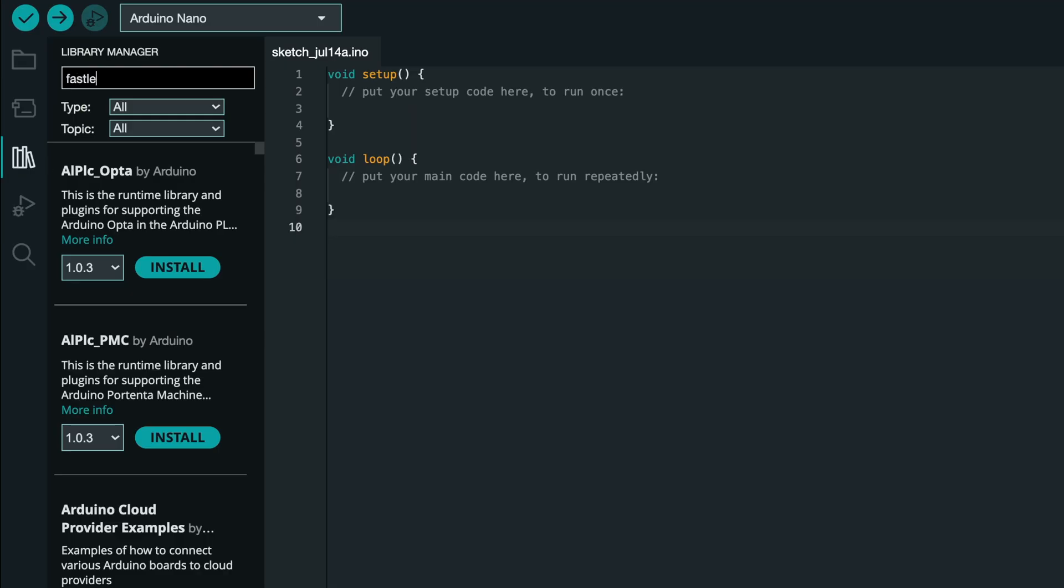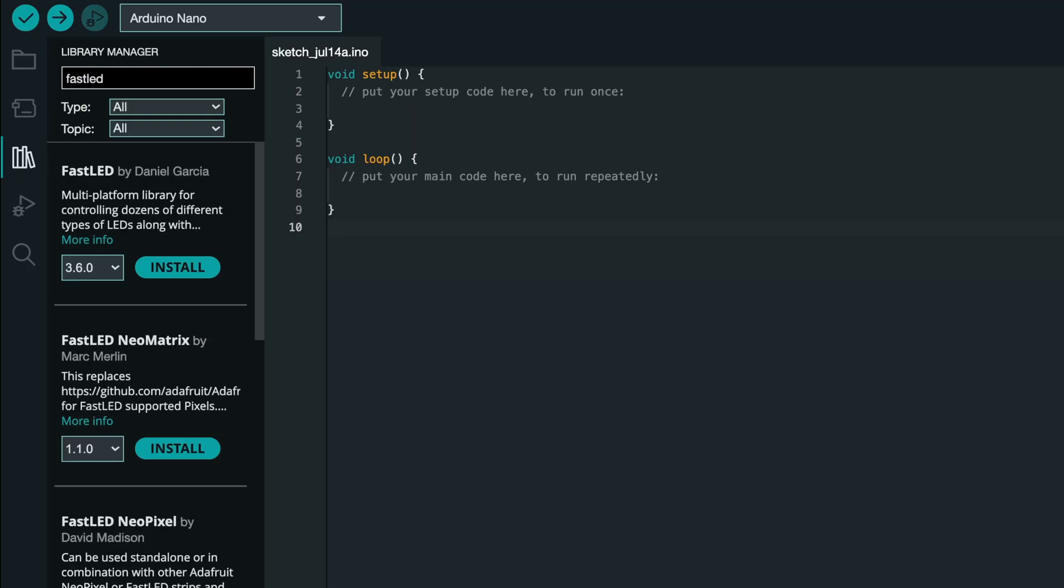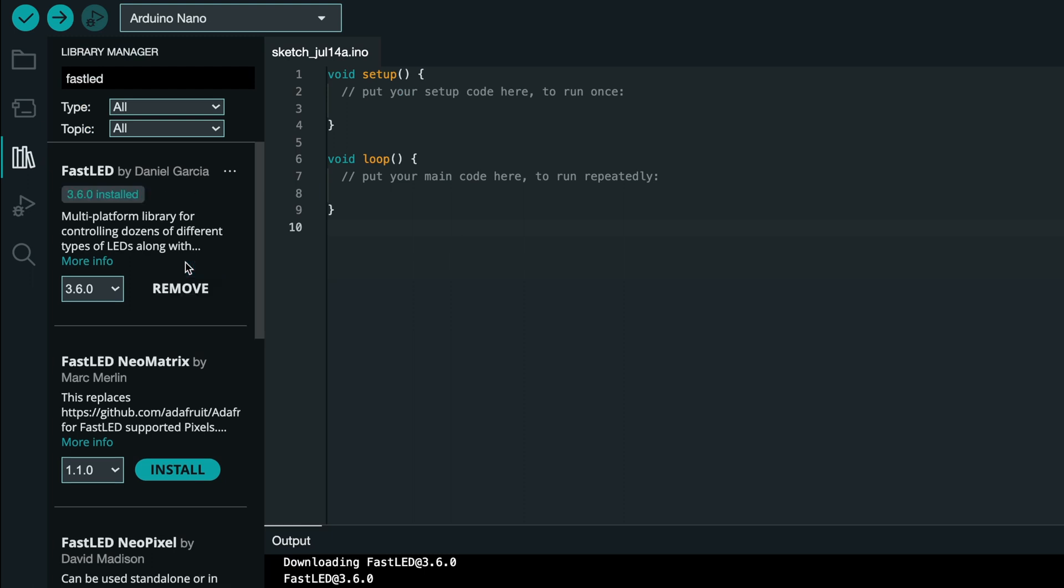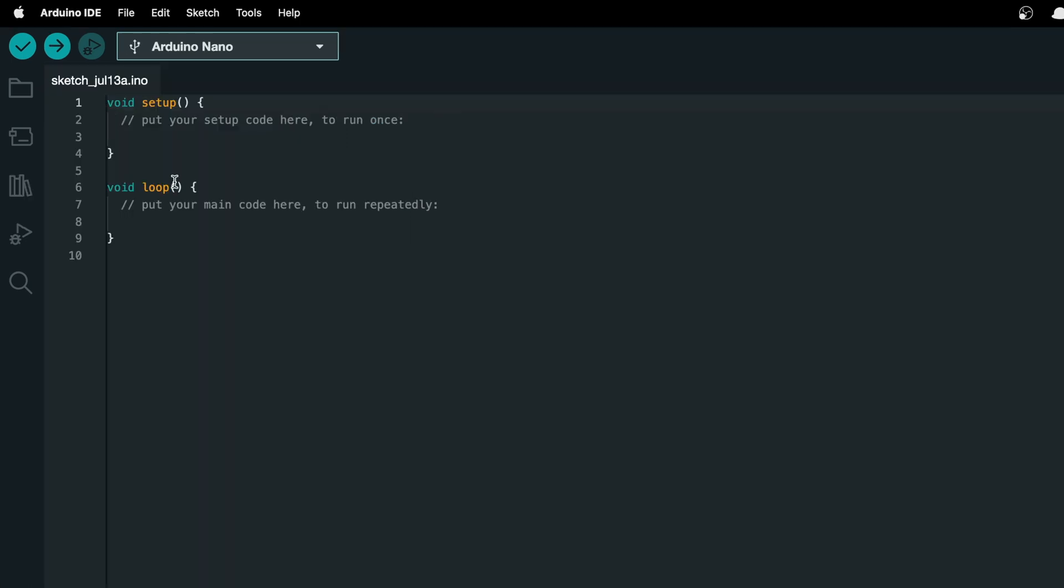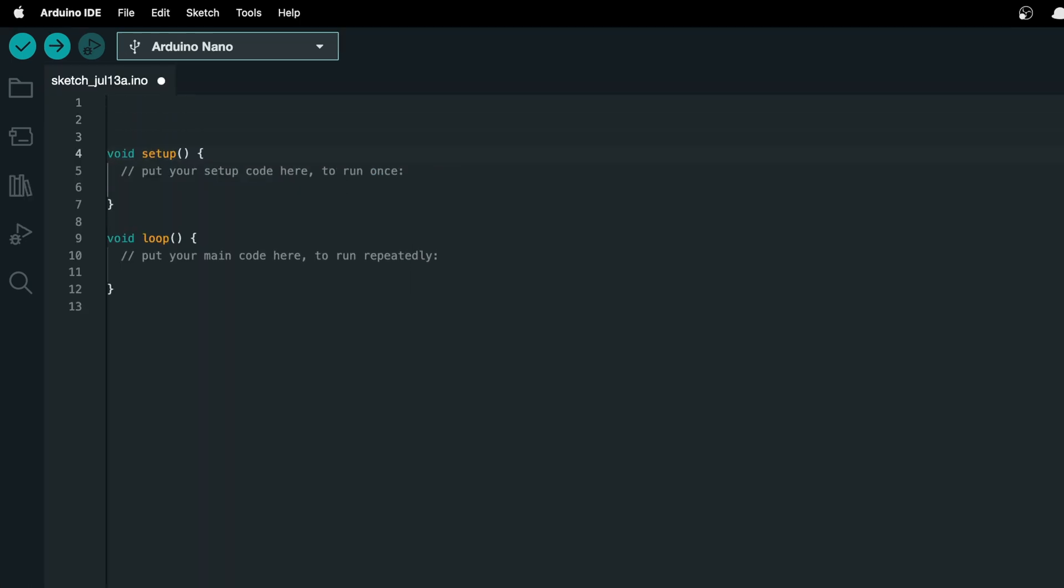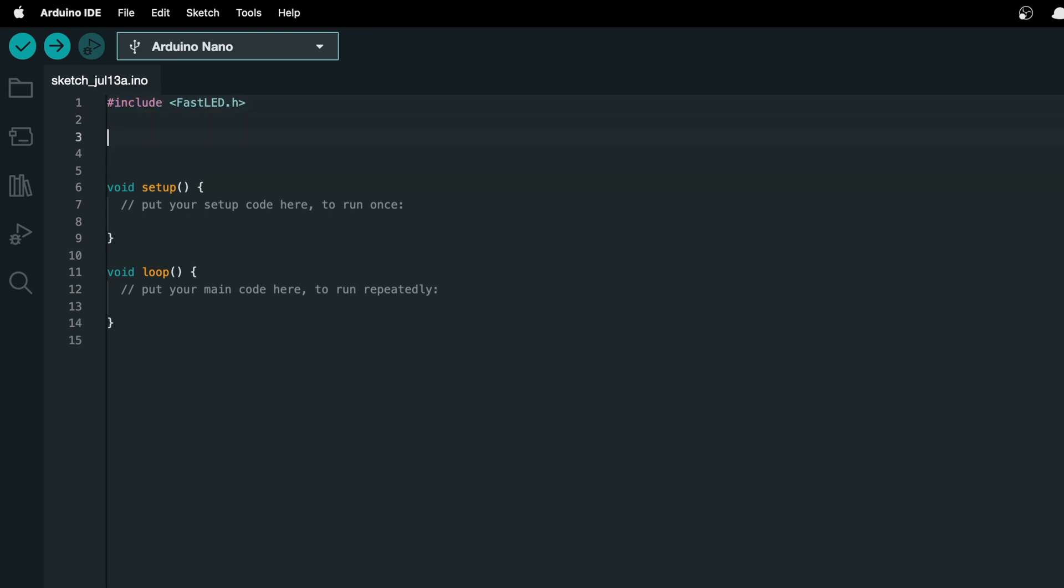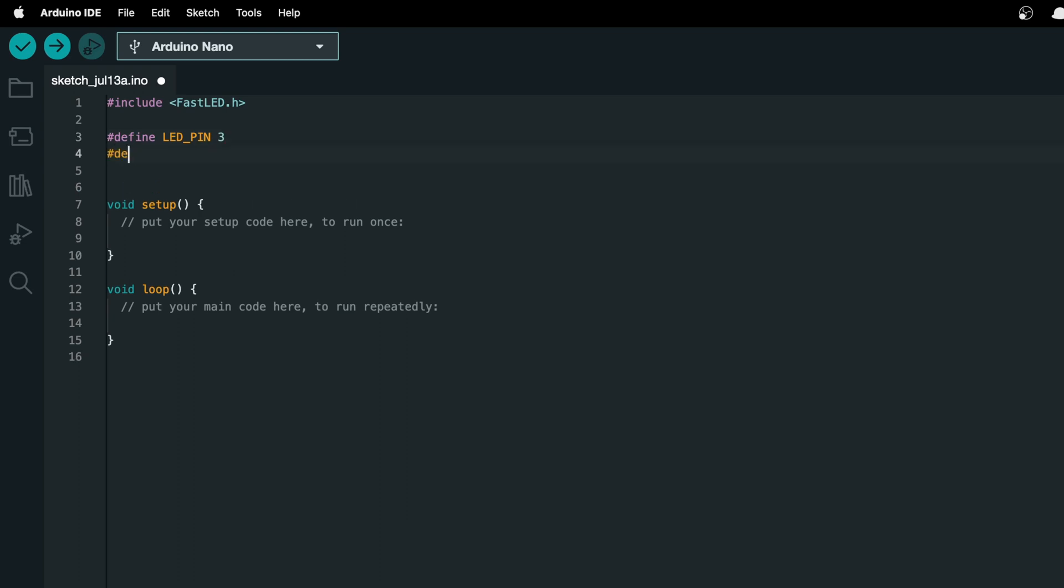The first thing we need to do is open up the library manager, type in fastled, and download the fastled library so we can control the LED strips. Then at the top we can type hashinclude fastled.h. Then let's define a constant LED pin set to 3, and button pin set to 4 so we can access the pins the button and the LEDs are connected to.